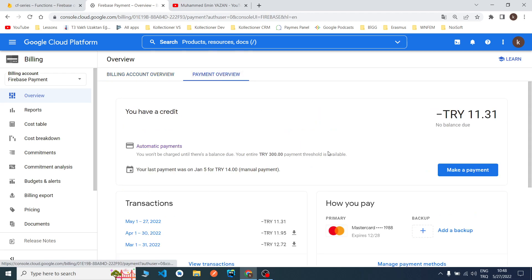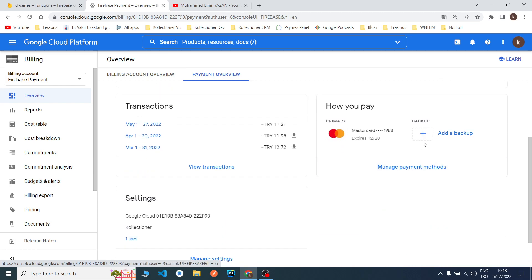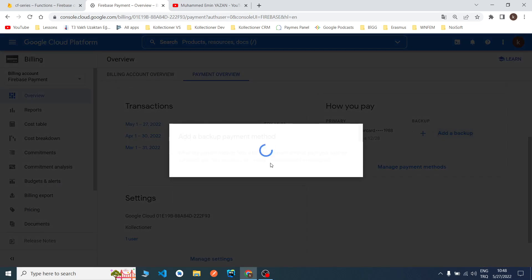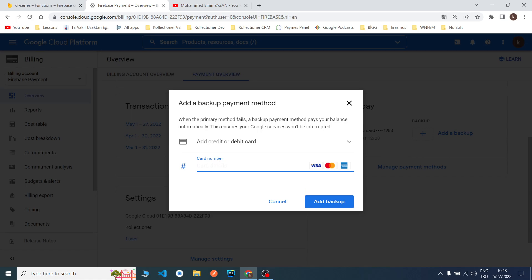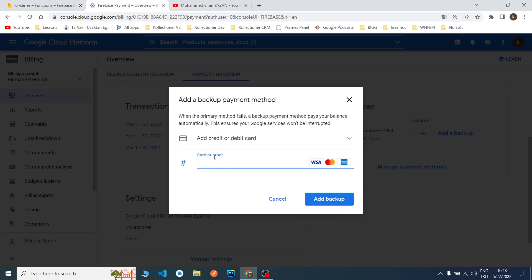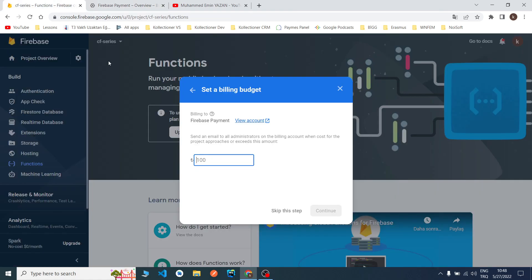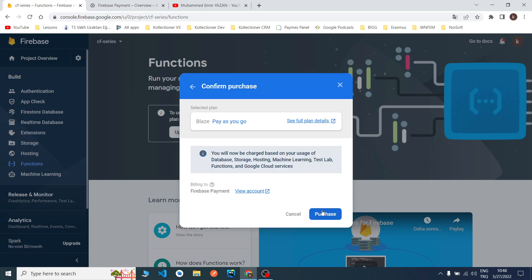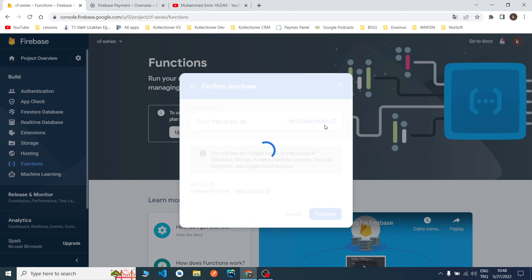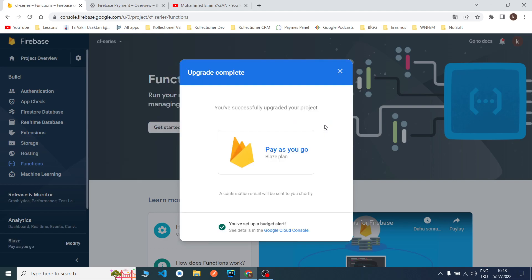Now I will show you, in here you can add a new billing account. You can add credit card details from here. I hope you added your credit card successfully. I just gave one Turkish Lira, it is not important for now because we are just doing some test stuff. I changed my payment account to the Blaze plan.